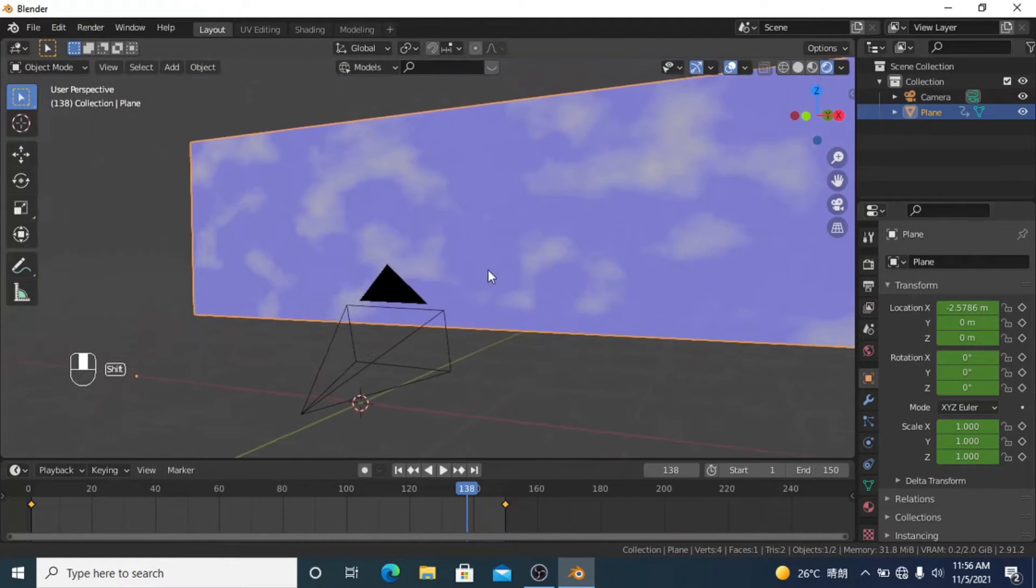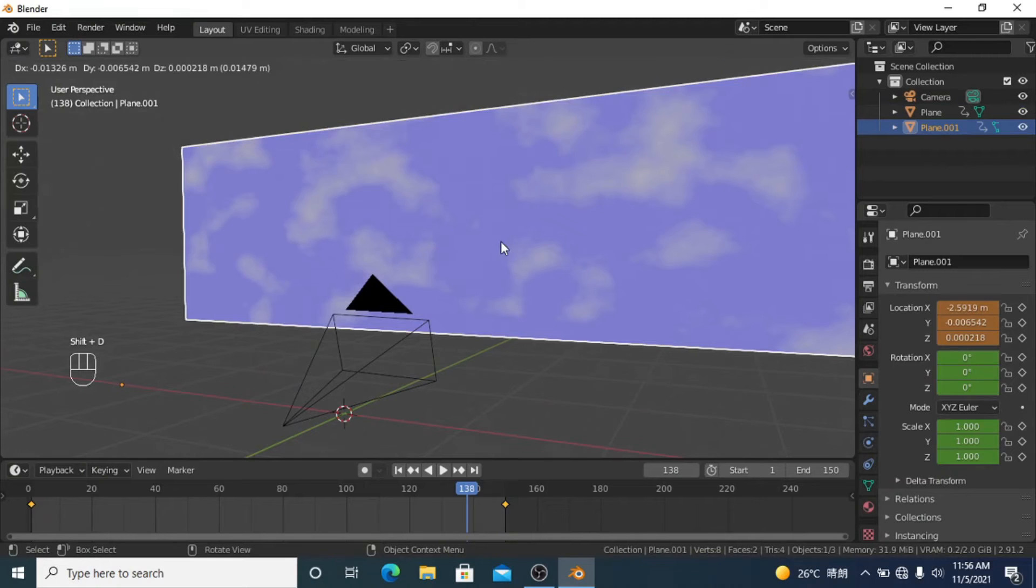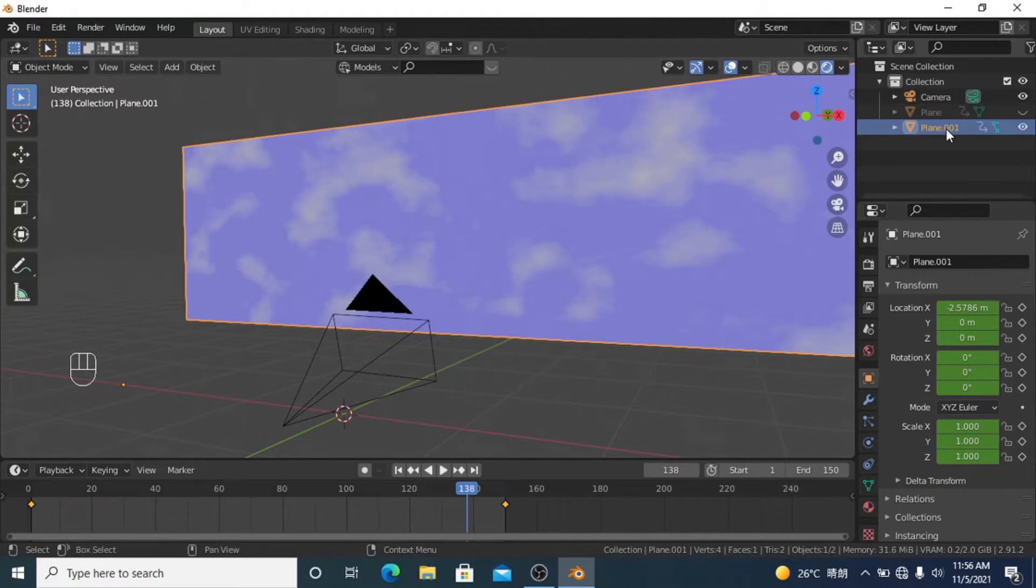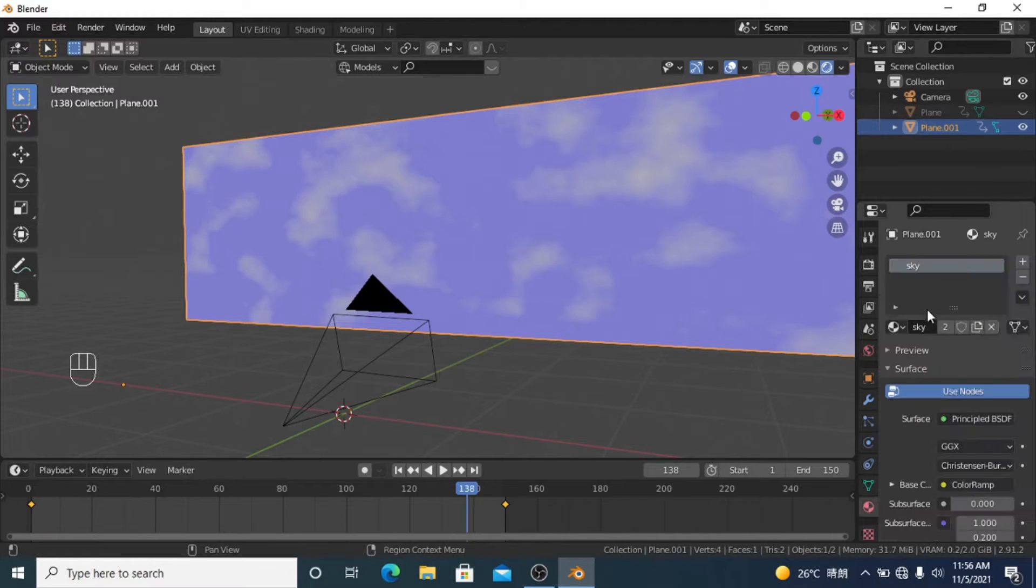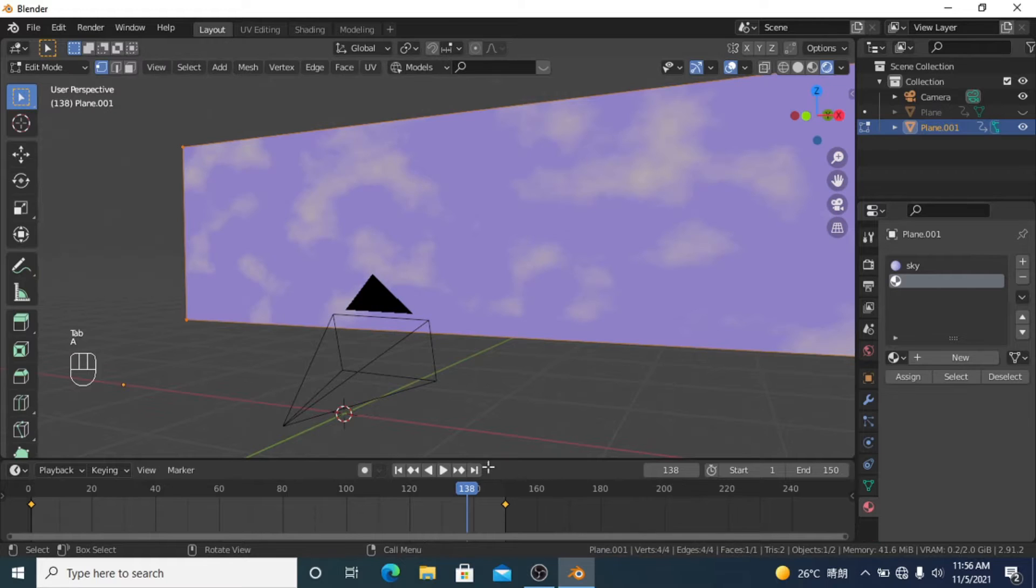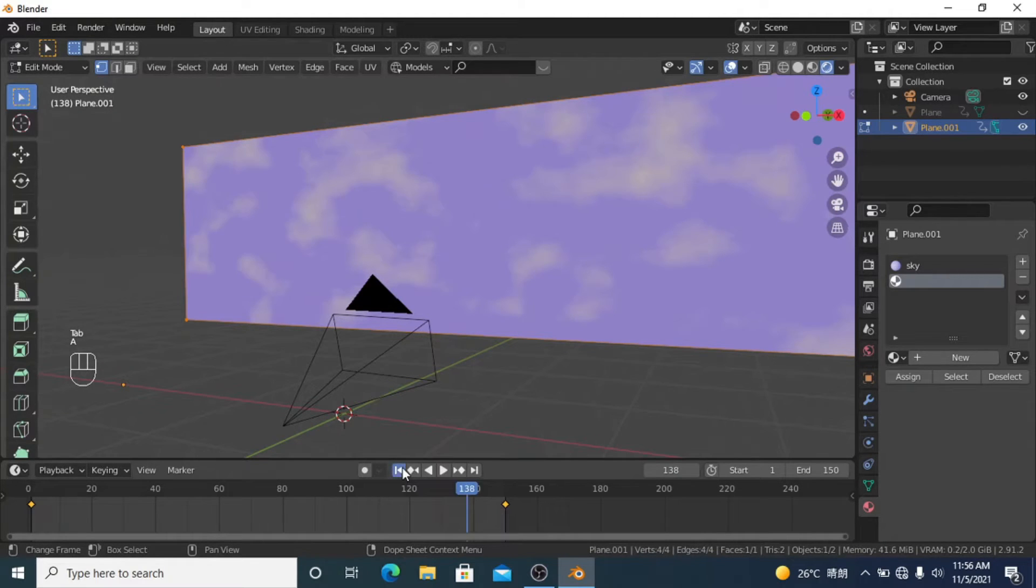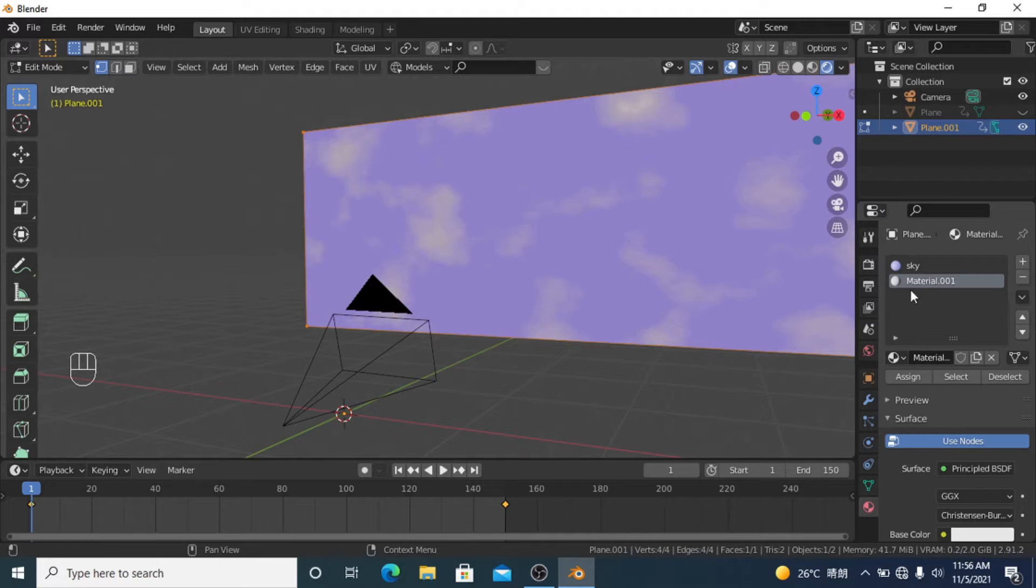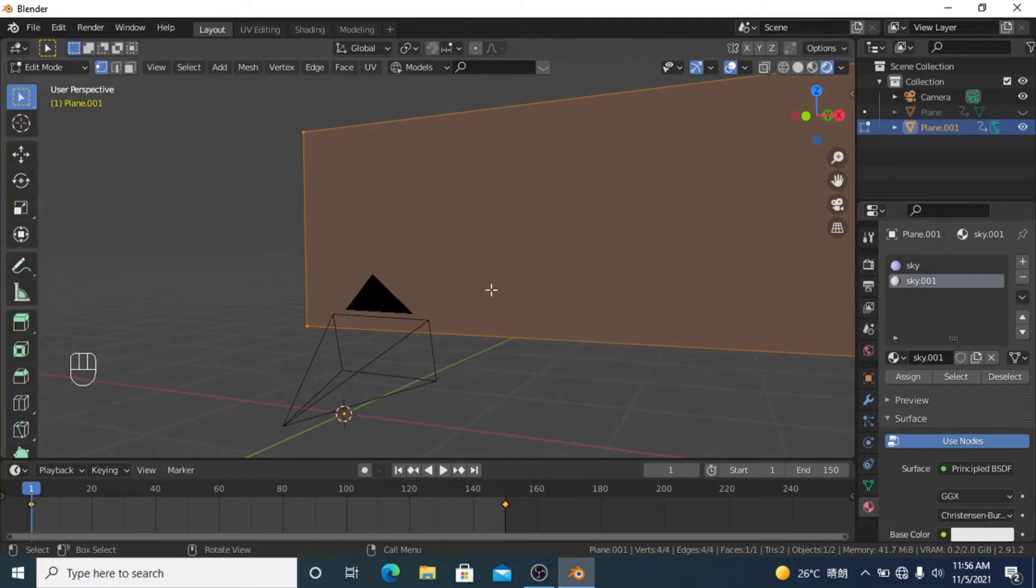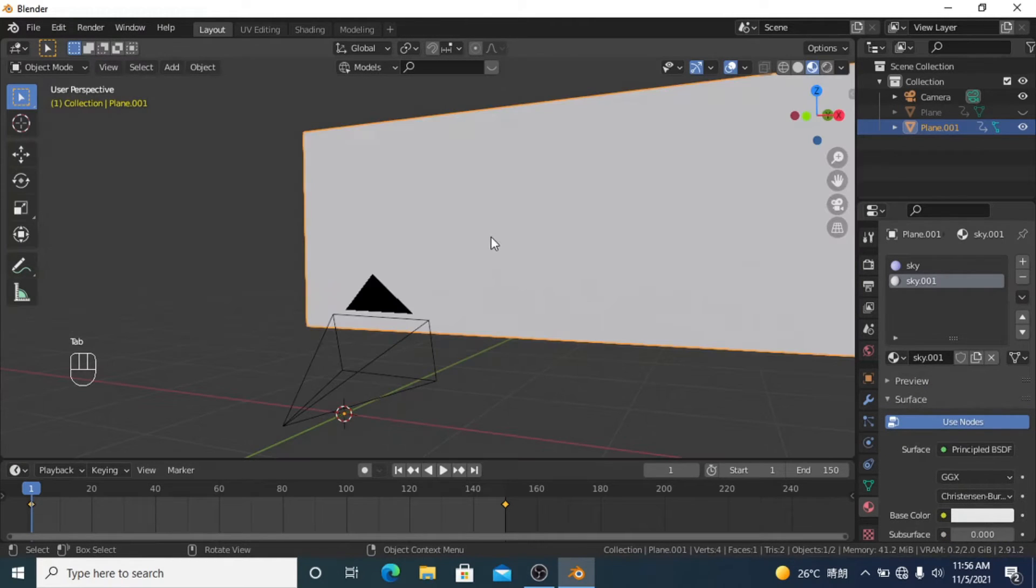What I'm going to do is duplicate this one and hide the original. I'll do the material again, create a new material for this sky too. If you've done clouds before, this is really easy.